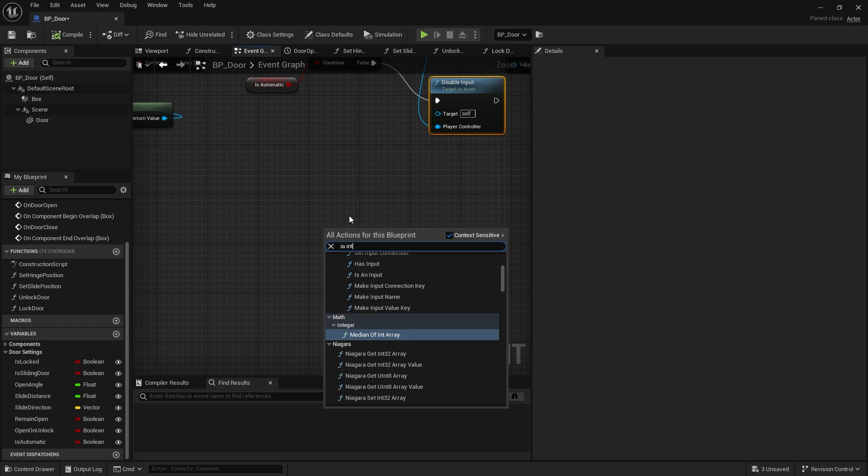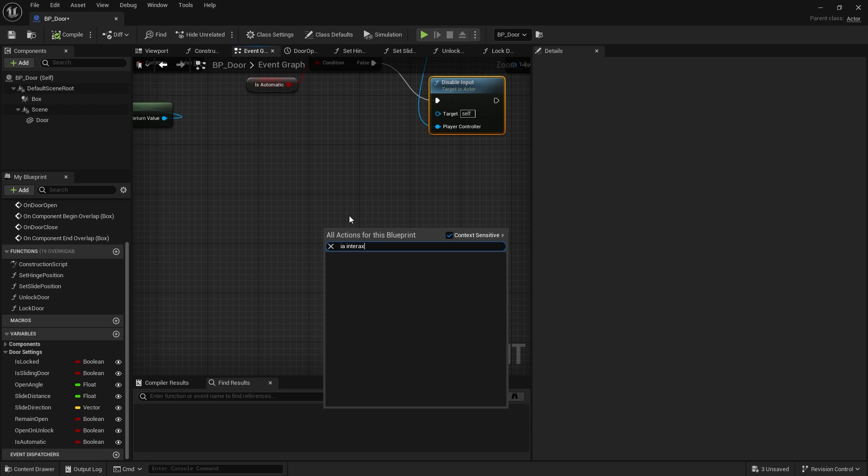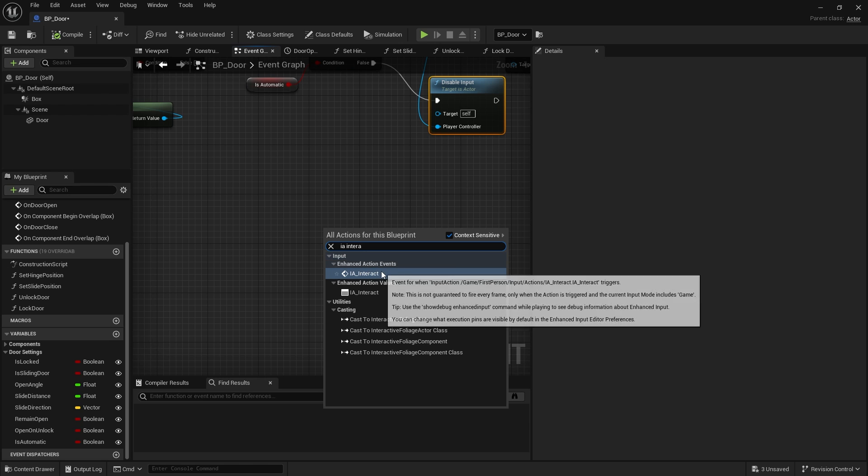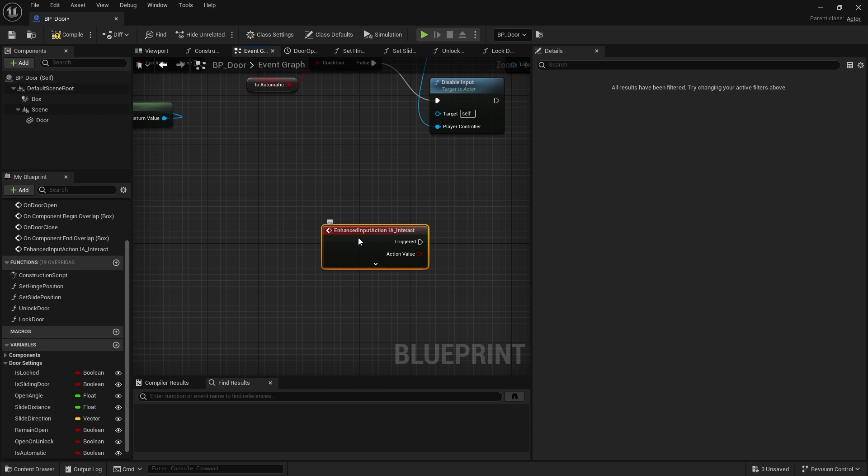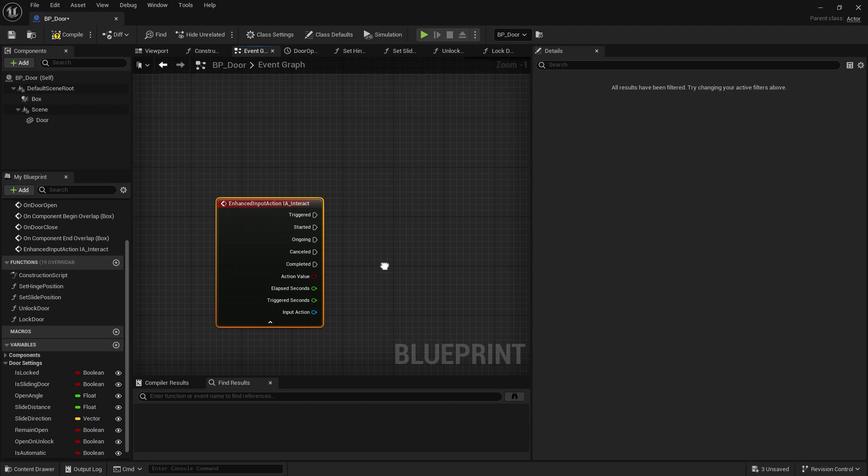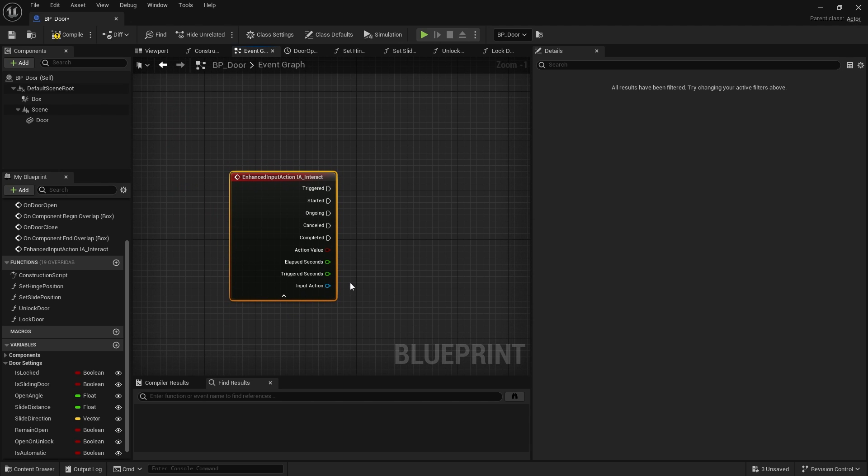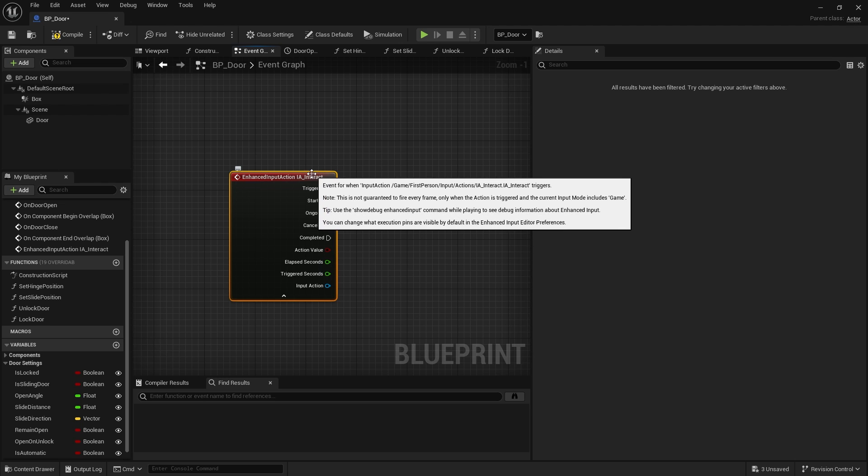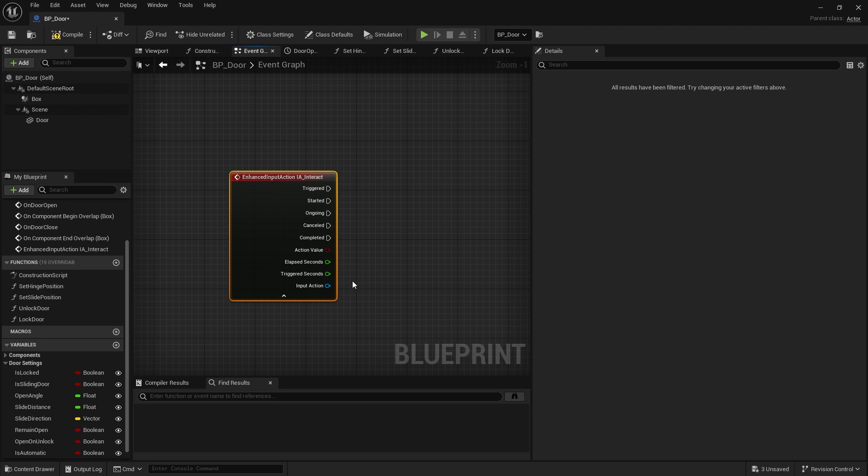We then go back to our mapping context for IMC default in this case. We're going to open this up and we're going to add the mapping for interact. And I'll set that to E.